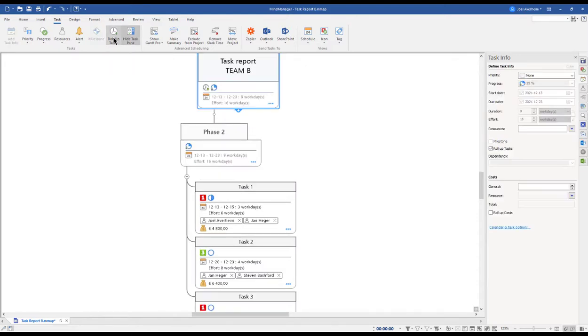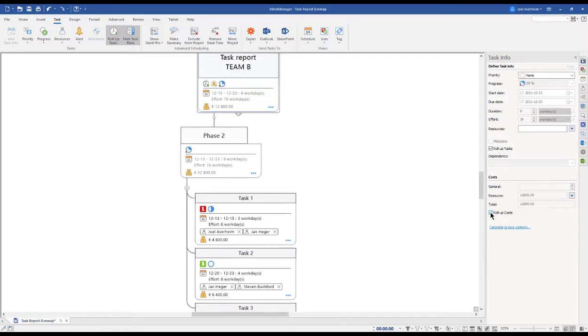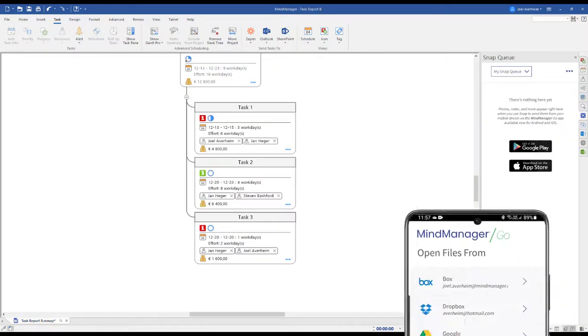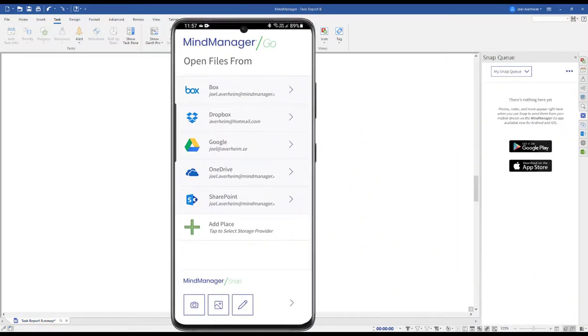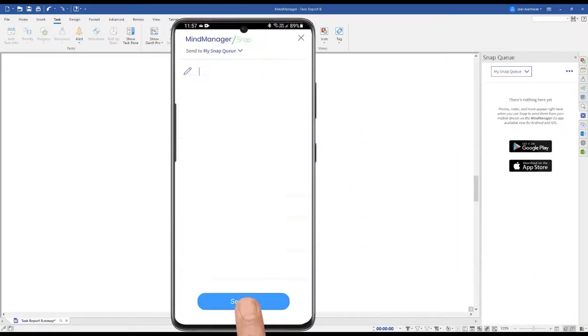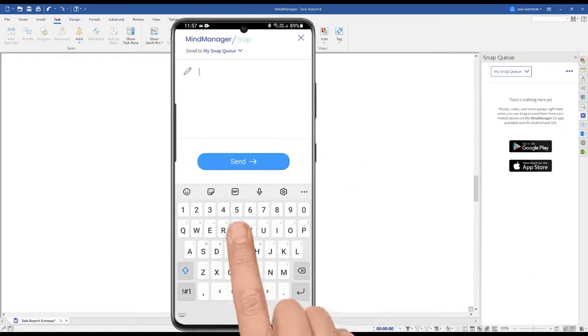Now hovering about the task information shows me the task information, the resources, and costs. If I mark my central topic and click the rollup task, I get a summary of all tasks in this map. Rollup cost does the same for resources and general cost. If you're on the run, the MindManager Go app allows you to snap information to the MindManager snap queue.